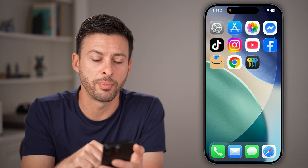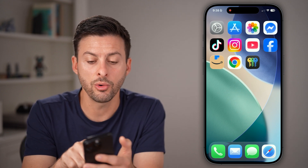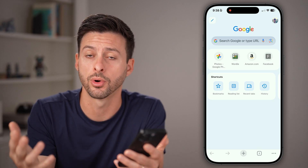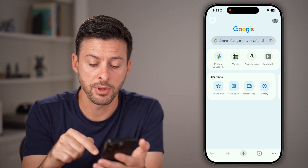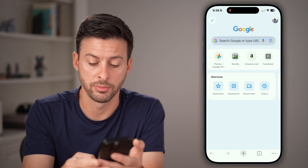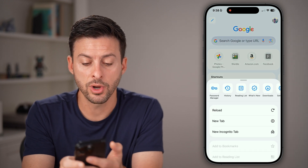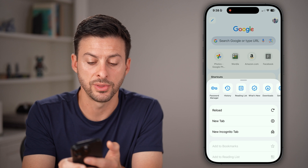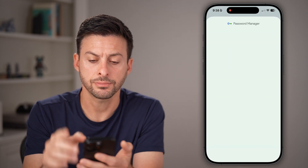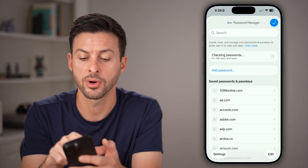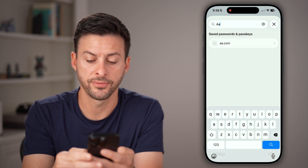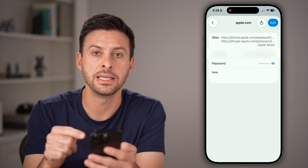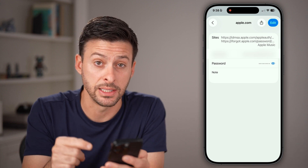Now, if it doesn't show up there, you can always open up Google Chrome on your iPhone, Android, or a computer. From here, tap on the three dots at the very bottom right, then swipe over until you find Password Manager with the little key icon and tap on that. Similar to before, all you need to do is search for Apple, open it up, and you'll be able to see your Apple ID password.